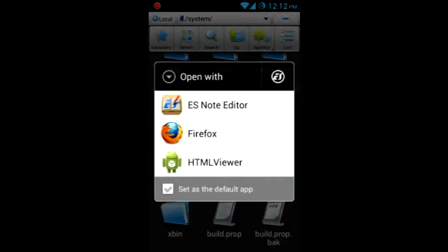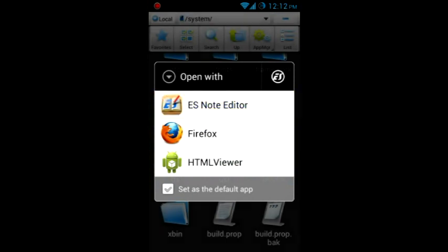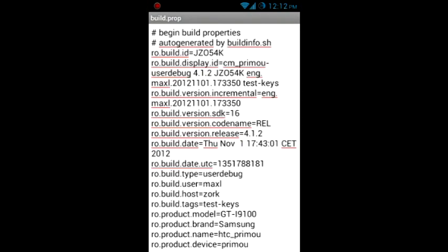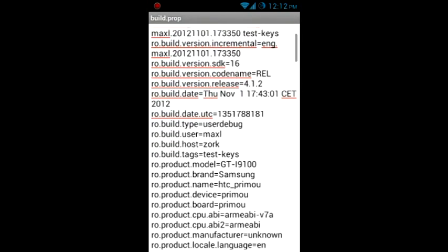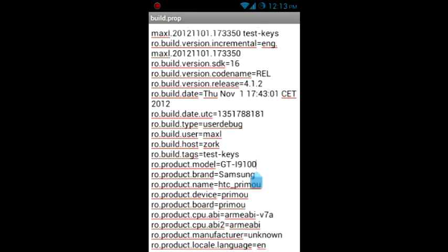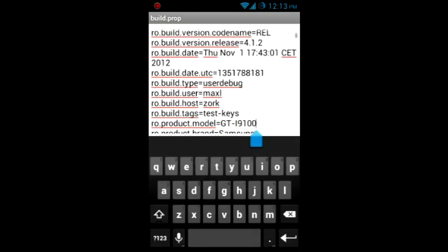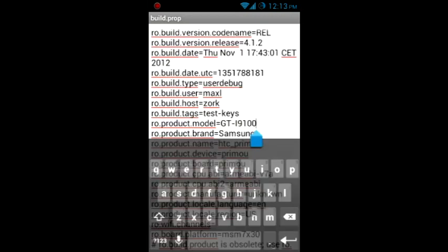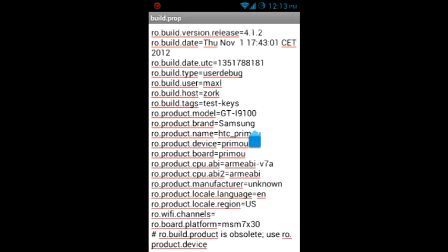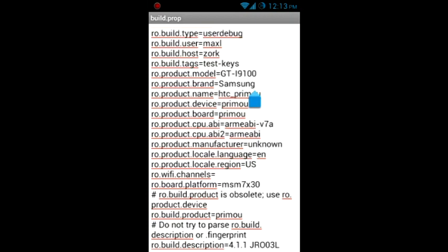Now you have to find ro.product.model and change it to GT-I9100, and ro.product.brand to Samsung.